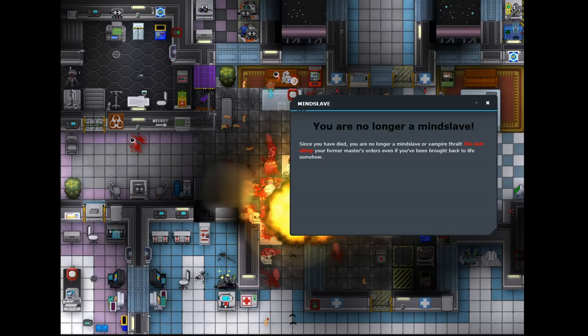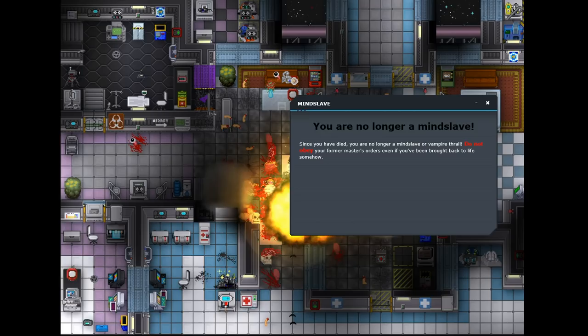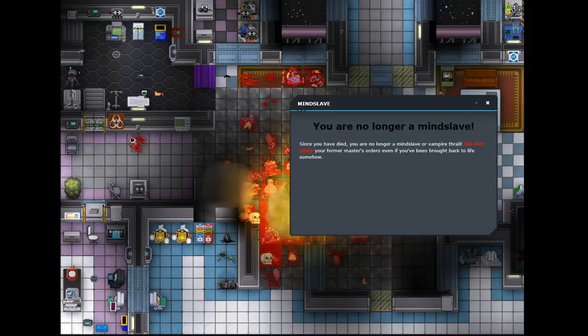While kudzu is garbage in and of itself, rarely killing anyone, you might combine it with other disasters, or use it as a distraction to keep the crew busy while you're doing something sensitive, like breaking into the AI upload.